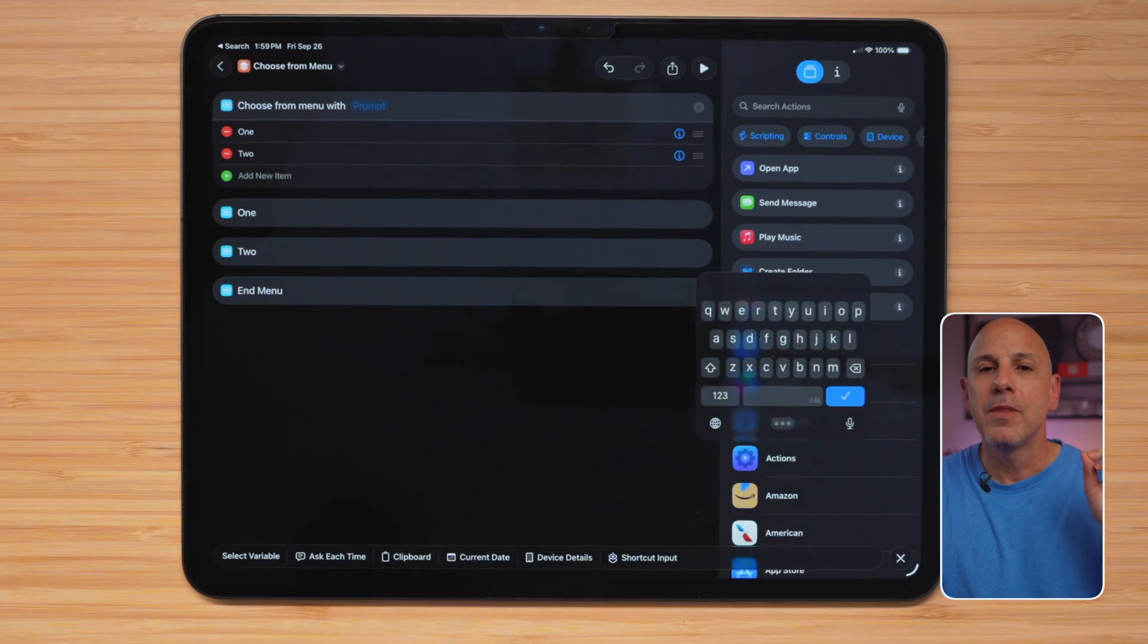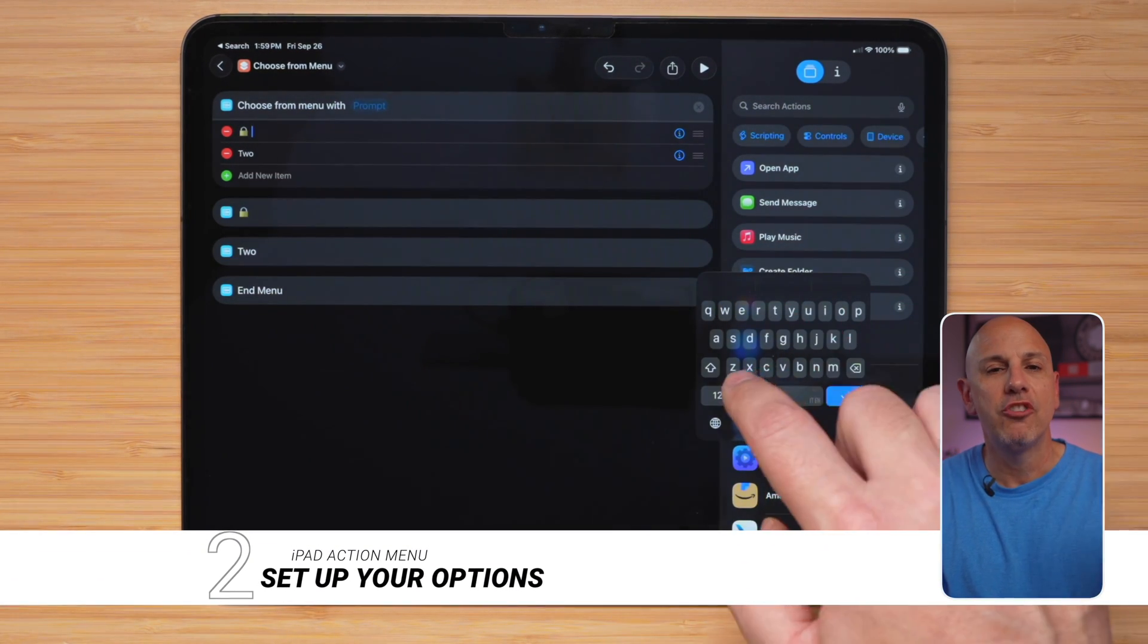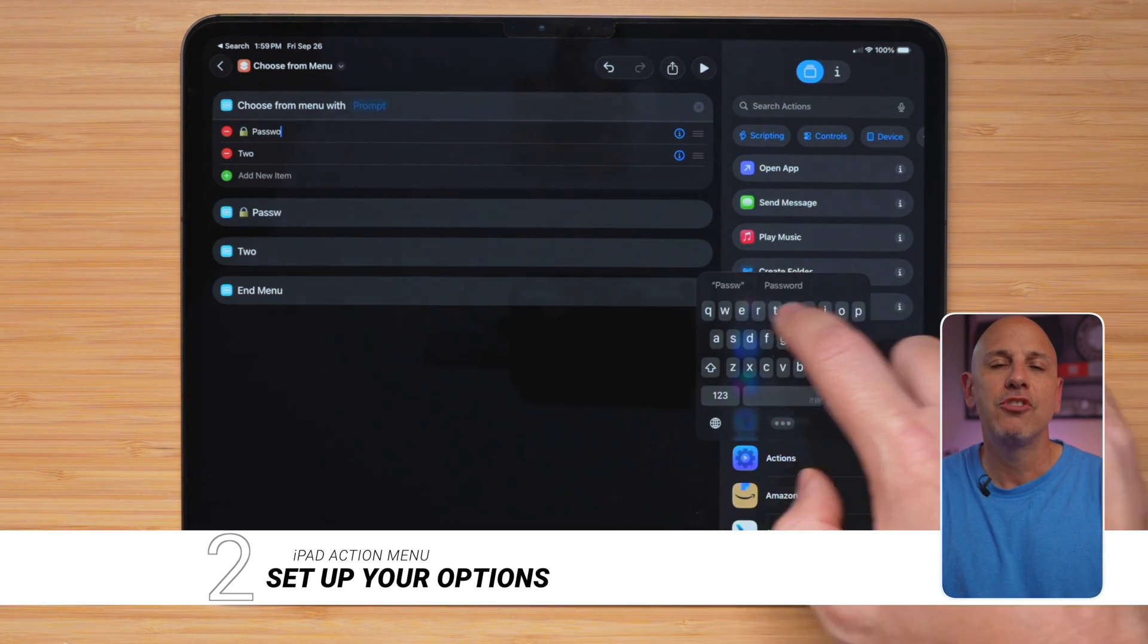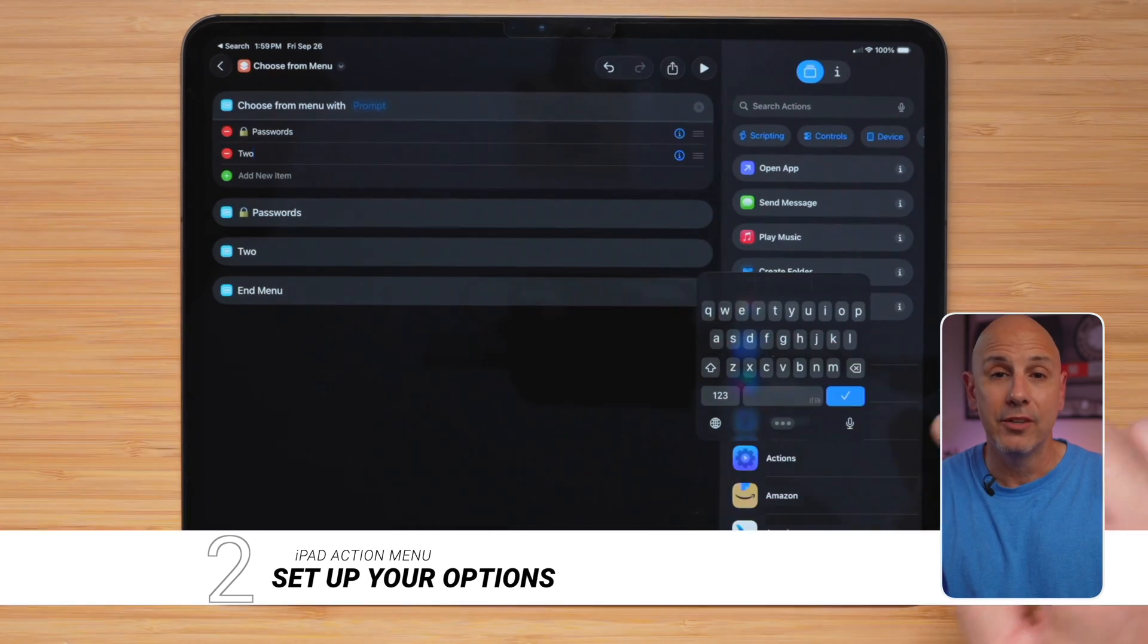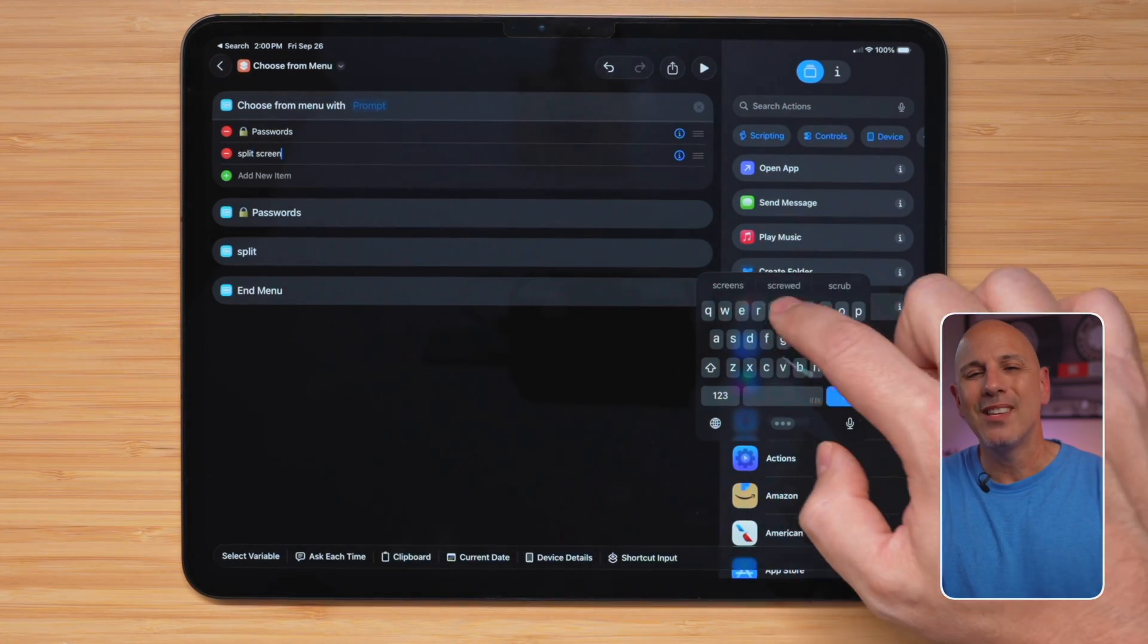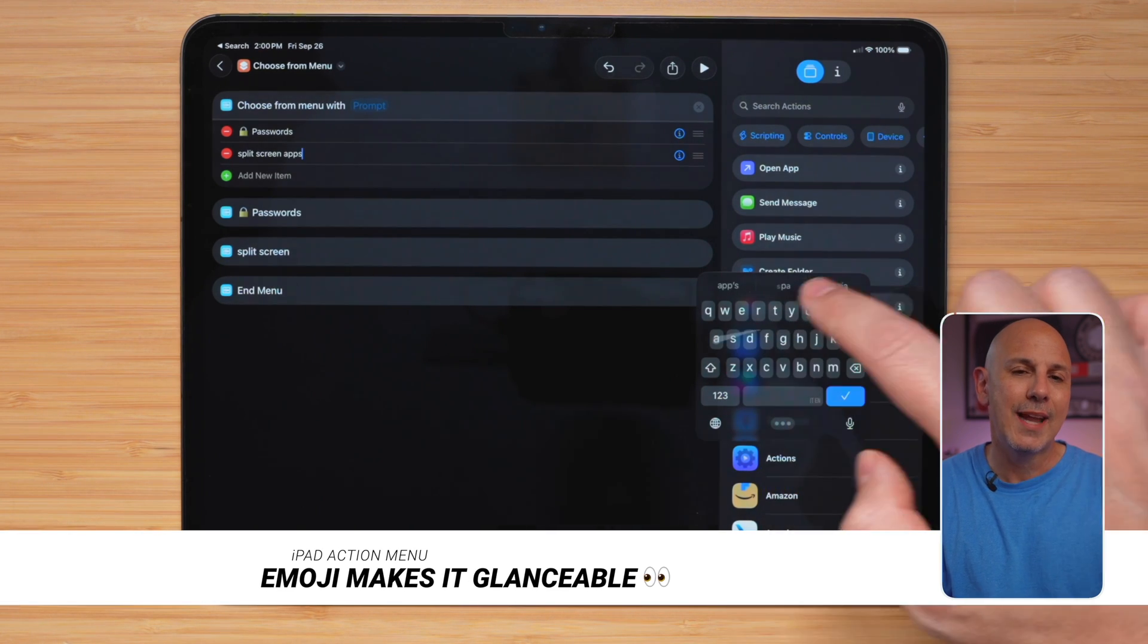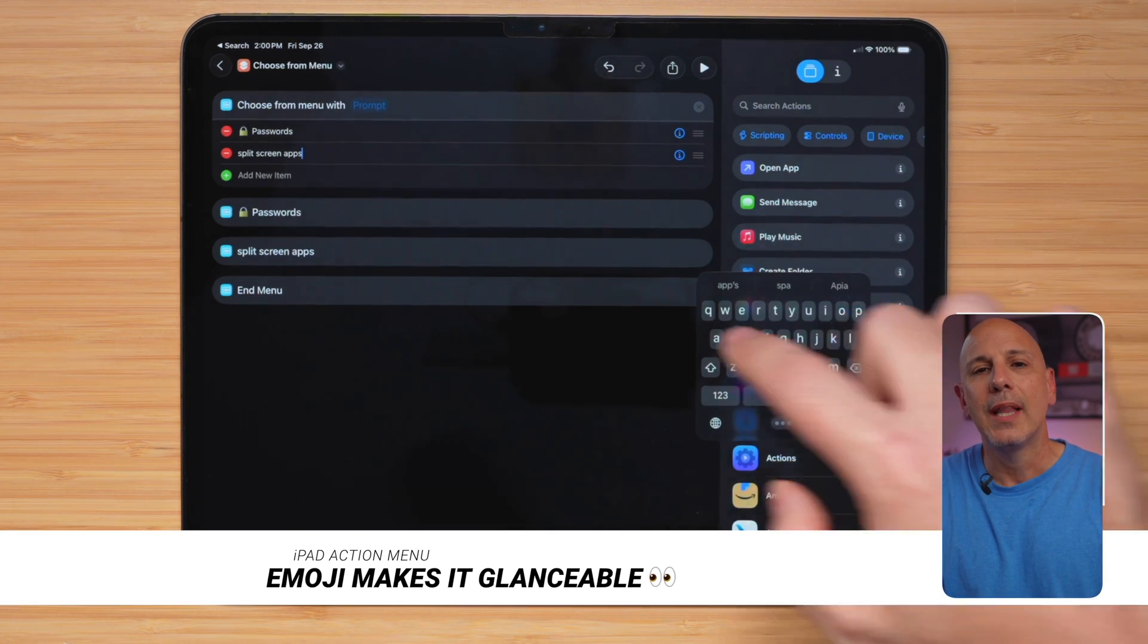Next, rename the first option to passwords. The second option, we're going to change to Safari and notes. The third option is going to be desktop, and the fourth one will be intercom. Now, I like to add an emoji to each option. This way, it makes it a little bit more easier to recognize and scan it at a quick glance.